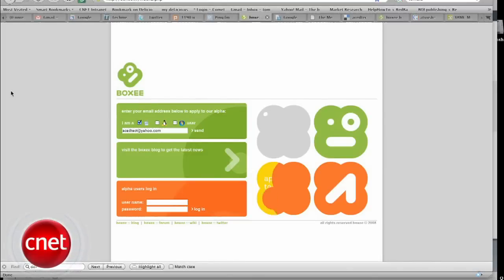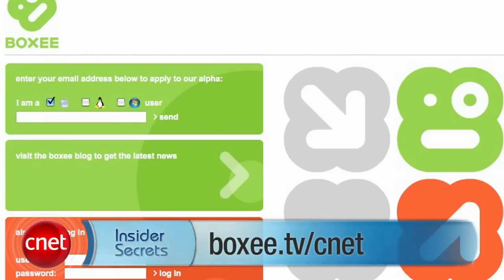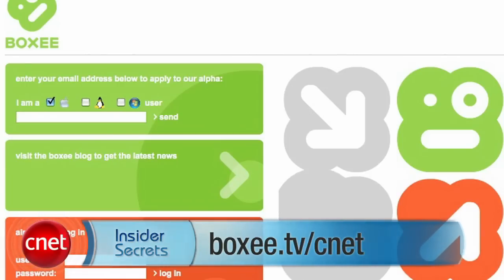Boxy is a service based on XBMC that is currently in private alpha. You can get some free invites — they were nice enough to set up one just for you at Boxy.tv/CNET. Then you'll have to download and set that service up separately.